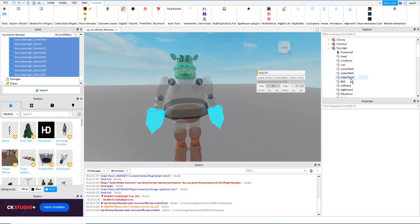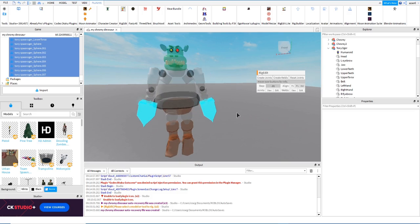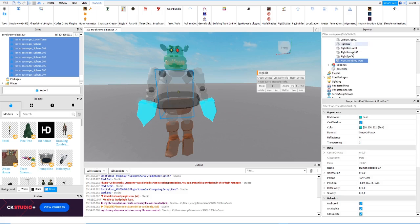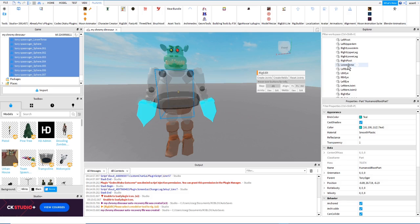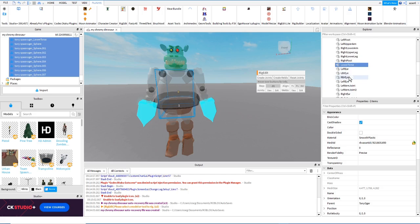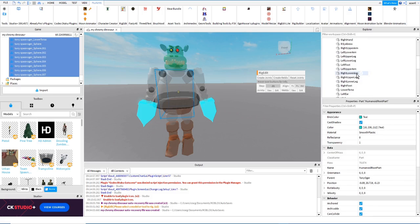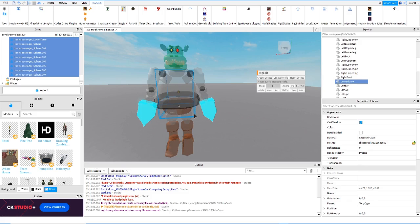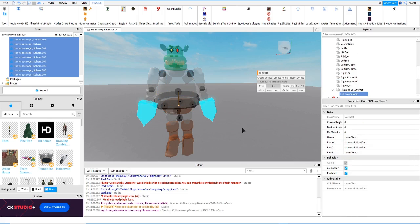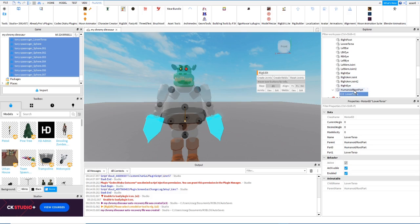Now I'm ready to start rigging. First, I select HumanoidRootPart in the Explorer, then I hold Ctrl and select LowerTorso — HumanoidRootPart is part zero and LowerTorso is part one. Then I create a joint, and it's going to be an animatable movable joint. I don't need to reposition this particular one. After this, the LowerTorso is connected, and now I can connect it to the upper legs.